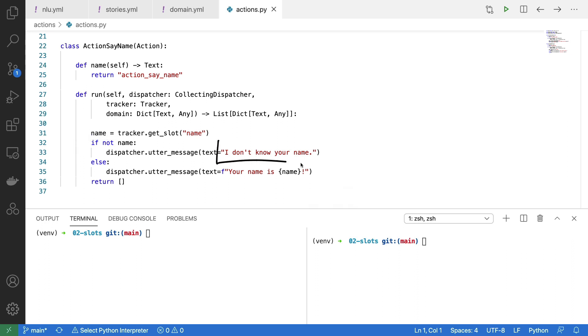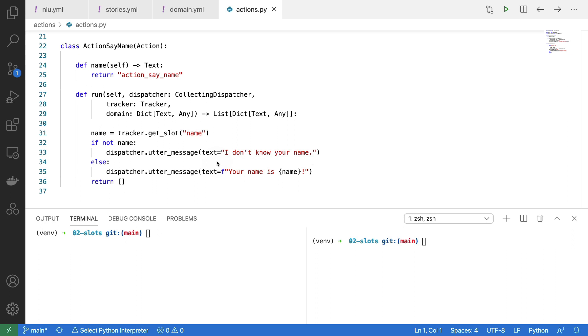We can tell the user that we don't know the name if we don't, and we're also able to tell the user their name if we do. Hence the if else statement. Note this custom action only replies some text back, so we don't have to concern ourselves with sending extra events down here.